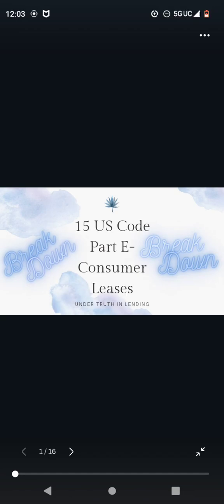Breakdown. 15 U.S. Code Part E, Consumer Leases Under Truth and Lending. Your reference video is going to be 15 U.S. Code Part E-Consumer Leases Renting Property, and it'll go in further depth because, with these videos, I'm trying to make them short and sweet, my breakdown videos.